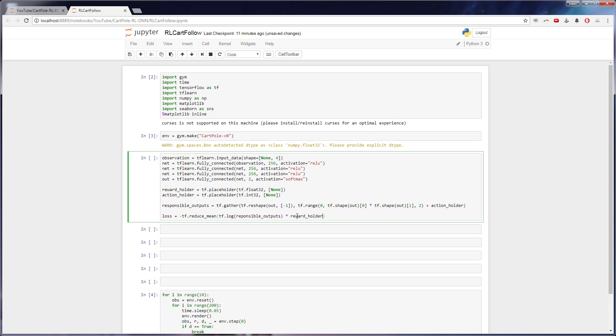And then we want to multiply that by the reward holder. And why do we do that? The reason we do that is because we want our loss to be kind of corresponding to our reward. So let's say we got a negative 10 reward, well, we want our loss, this part right here to be negative. So multiplying our reward by our actual outputs that were wrong tells us it kind of changes the scale and magnitude of our loss, which is what the reward should be doing. Our reward is what decides how much loss we have.